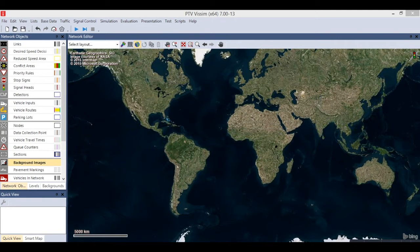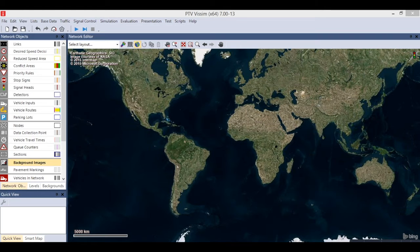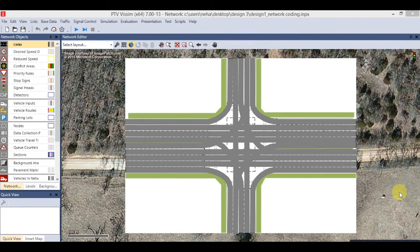Hello friends, this video will provide basic information on how to use the WISM software. This is dedicated to Dr. Feng Wong, the professor of traffic engineering in the Department of Civil and Environmental Engineering at Jackson State University, from students Neha Sinha and Divya Sinha. This video of Design 3 will provide information on signal control.